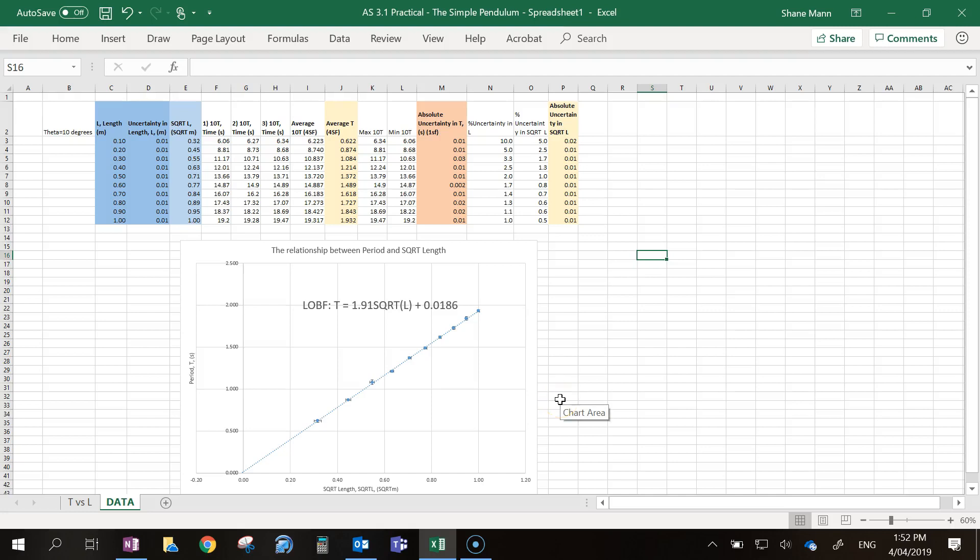In this video I'm going to show you how to add a line of worst fit without having to do it by hand, which should save you quite a bit of time.